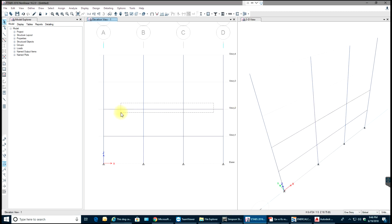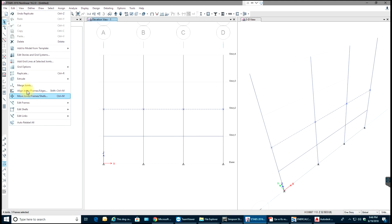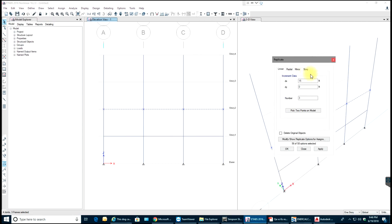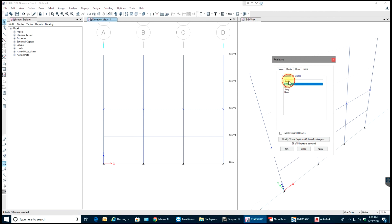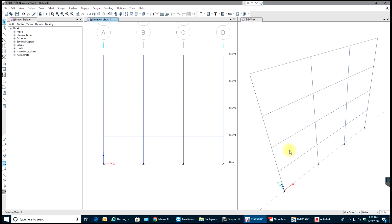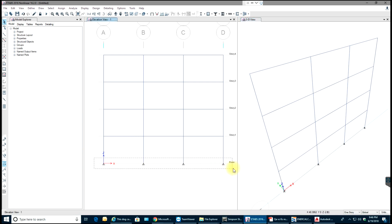I selected all of that. I go to Edit, say Replicate in Story, select Story 3 and Story 4, and select OK. So now I will have all the members replicated across all stories, as you can see.